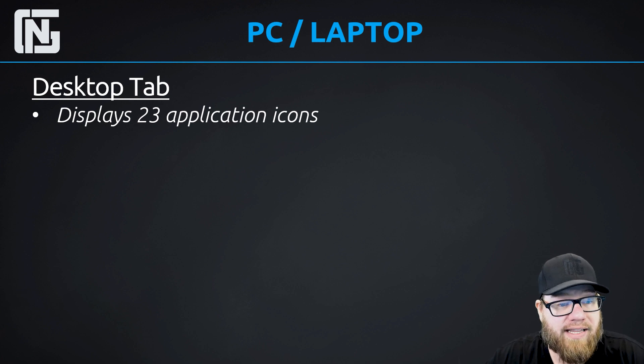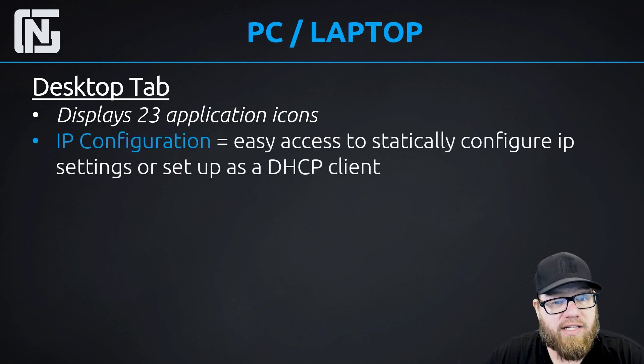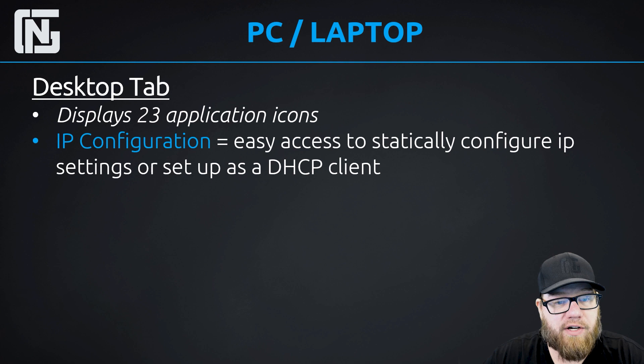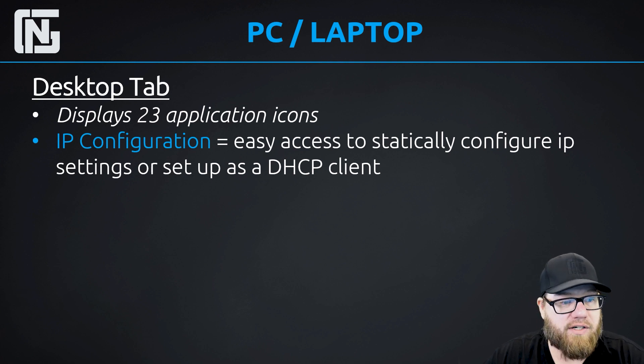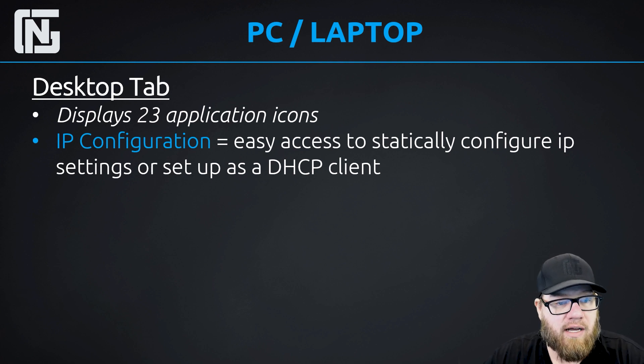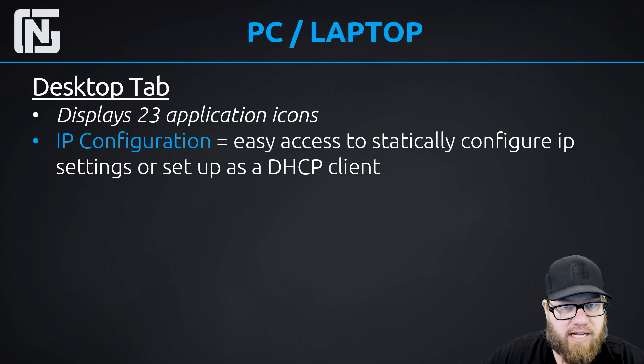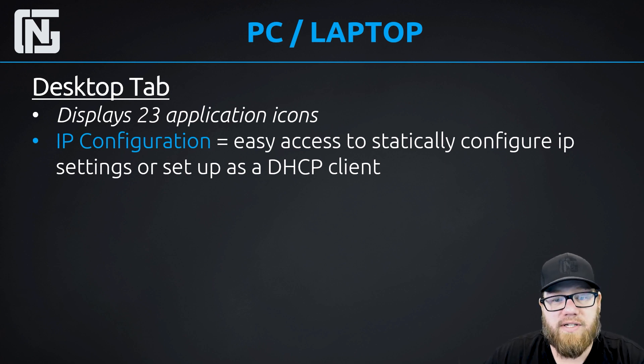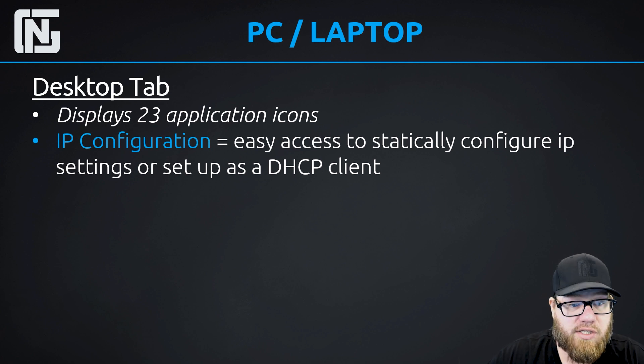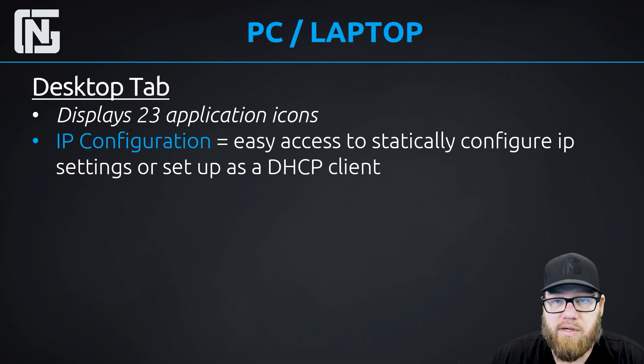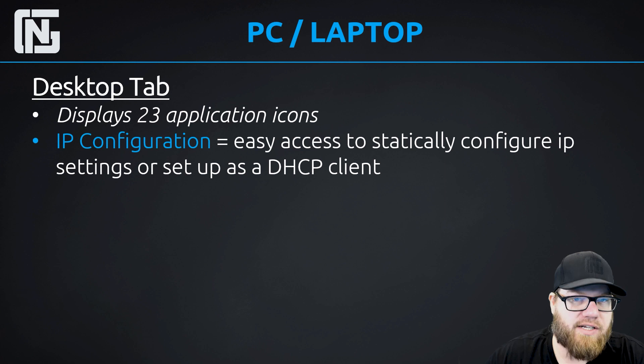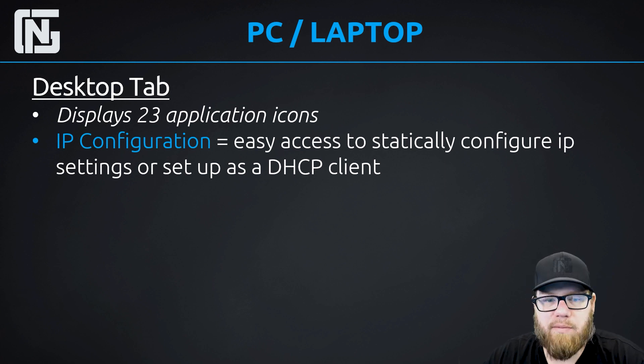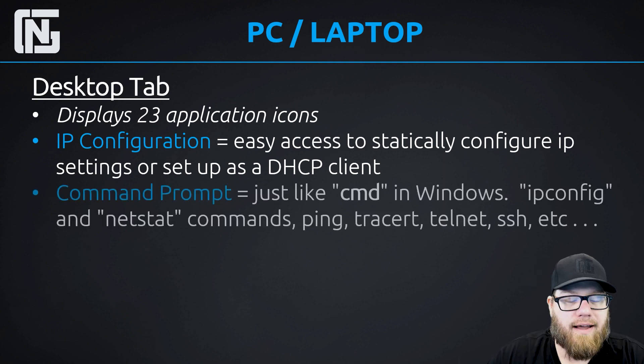And the first one is the IP configuration tab. And this is where you would go in to configure an IP, your subnet mask, your default gateway, DNS, your IP address, or if it's IPv4, IPv6. You can also go in there and select this PC or laptop to be a DHCP client by clicking the DHCP radio button. I would say that it's probably easier to configure IP information in this IP config tab on the desktop than it is to go from the config tab.